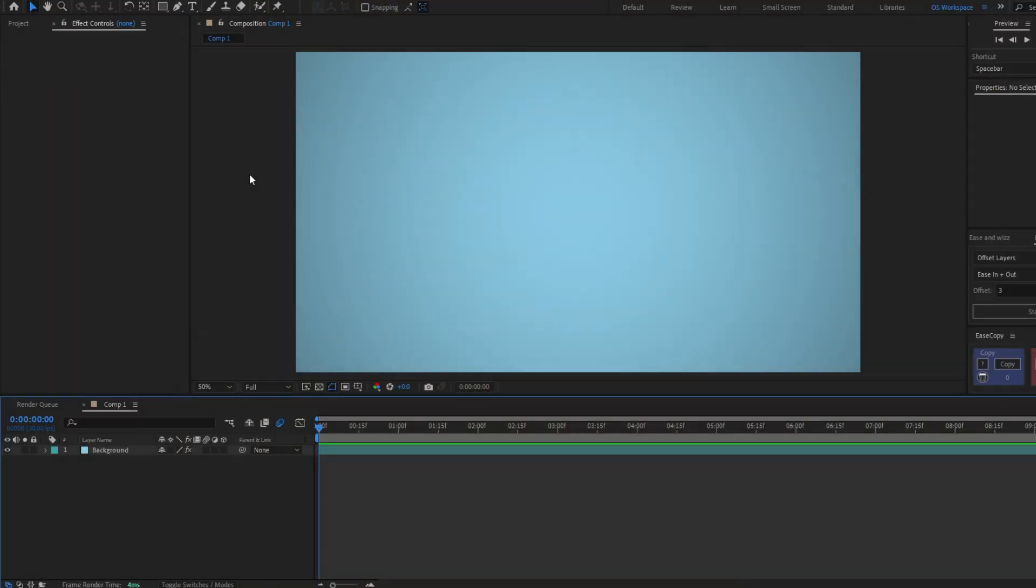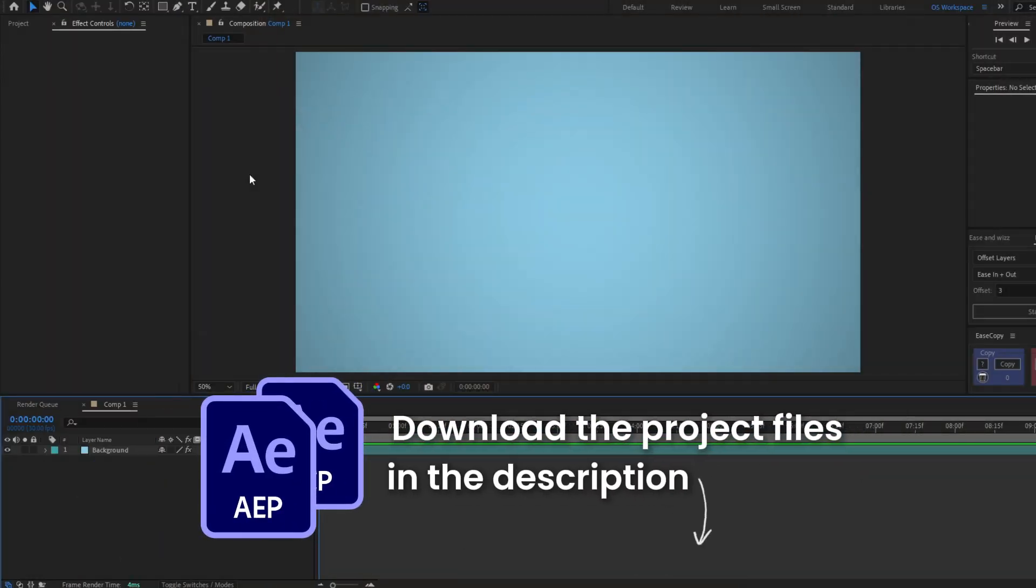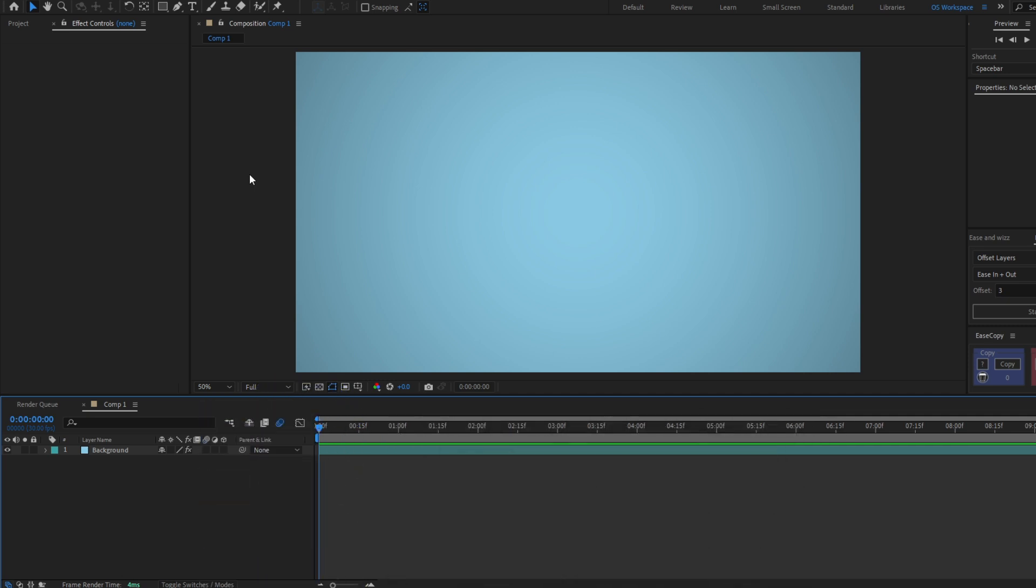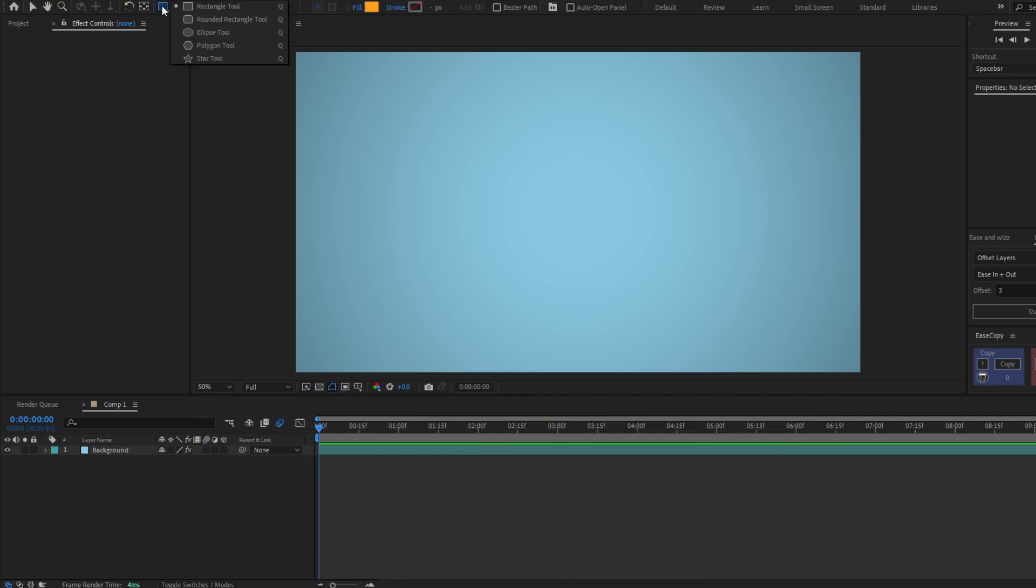In this video I'm gonna show you how to create smooth lines animation quickly and easily. Reminder that you can download the project files in the description. So let's start by creating a circle.